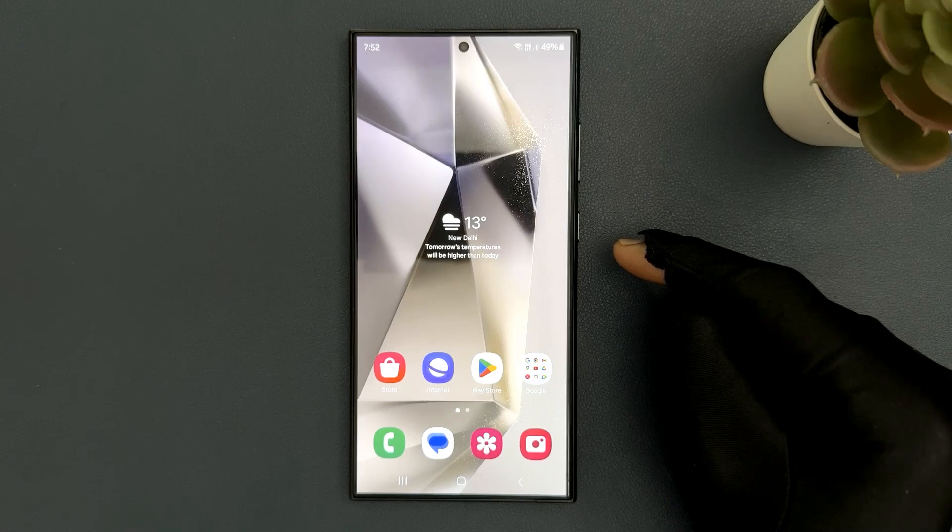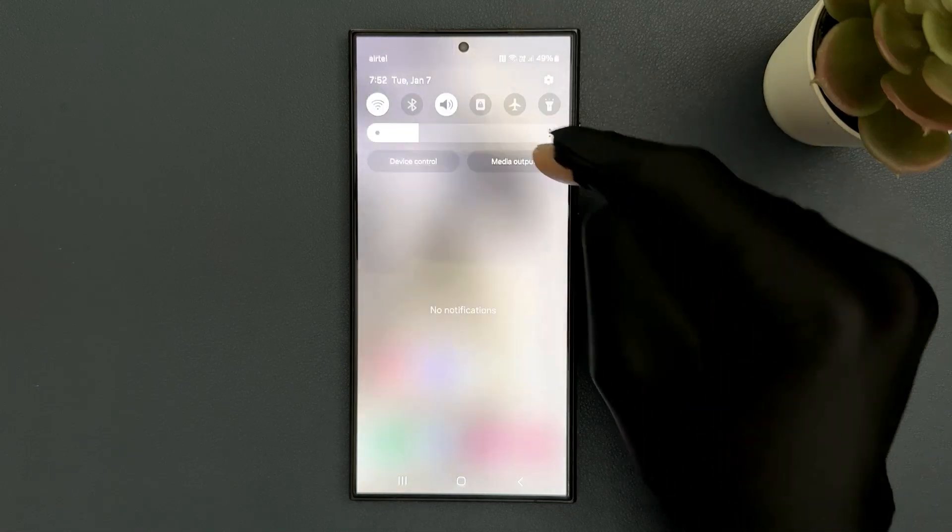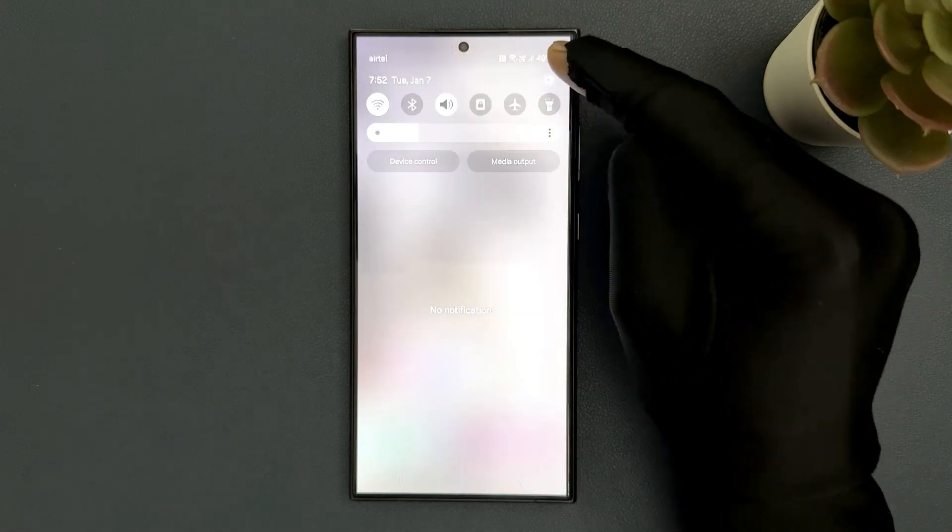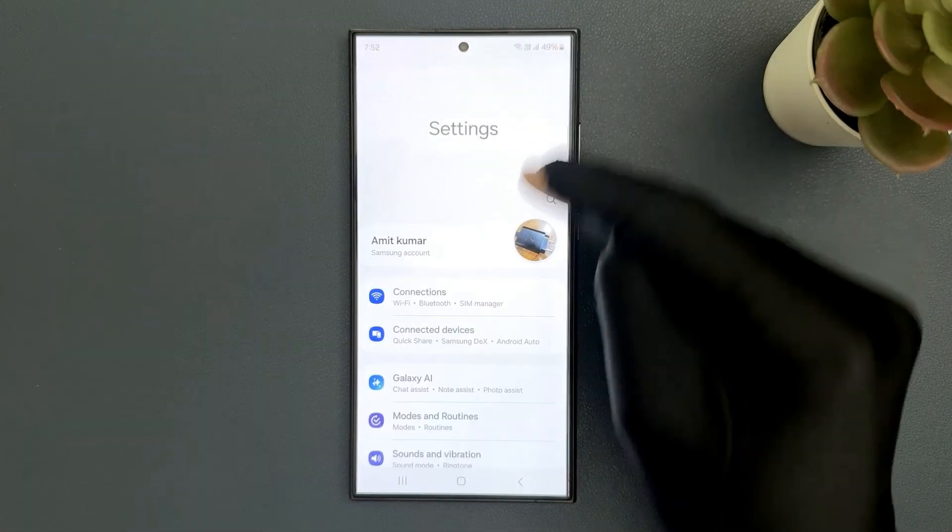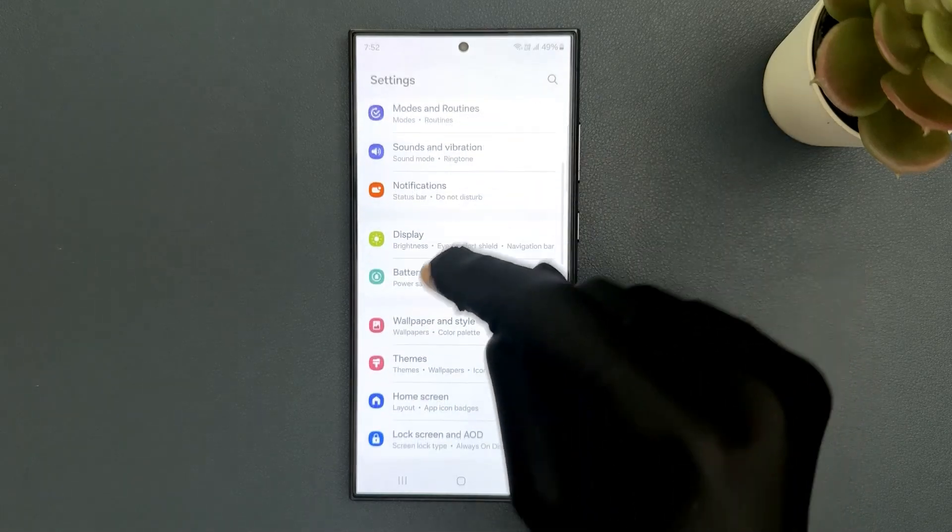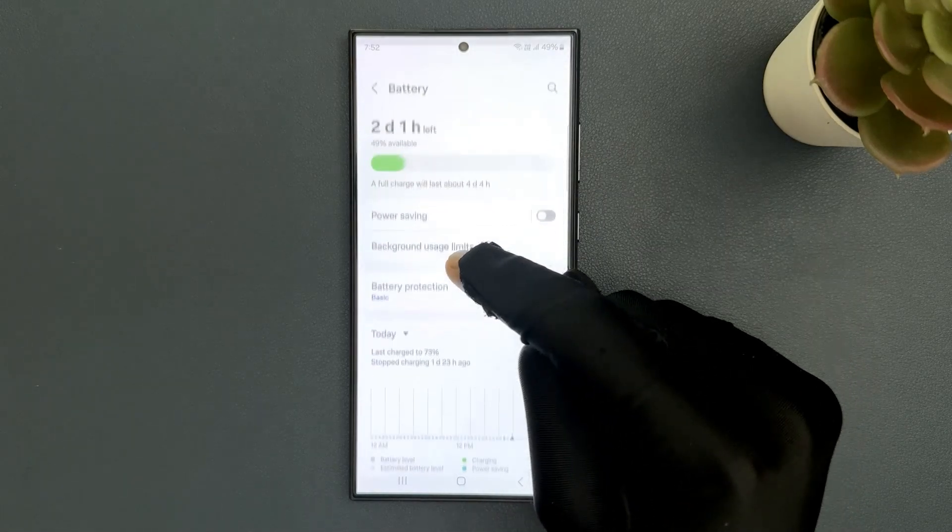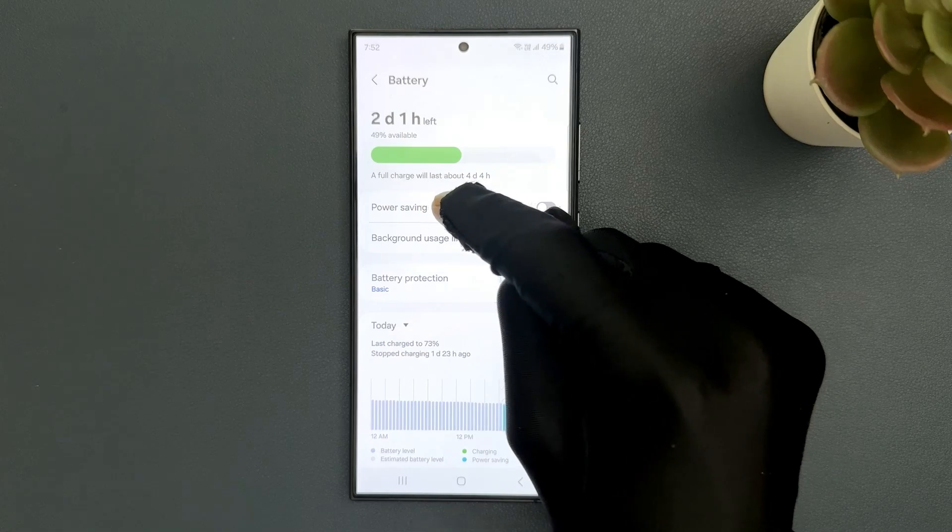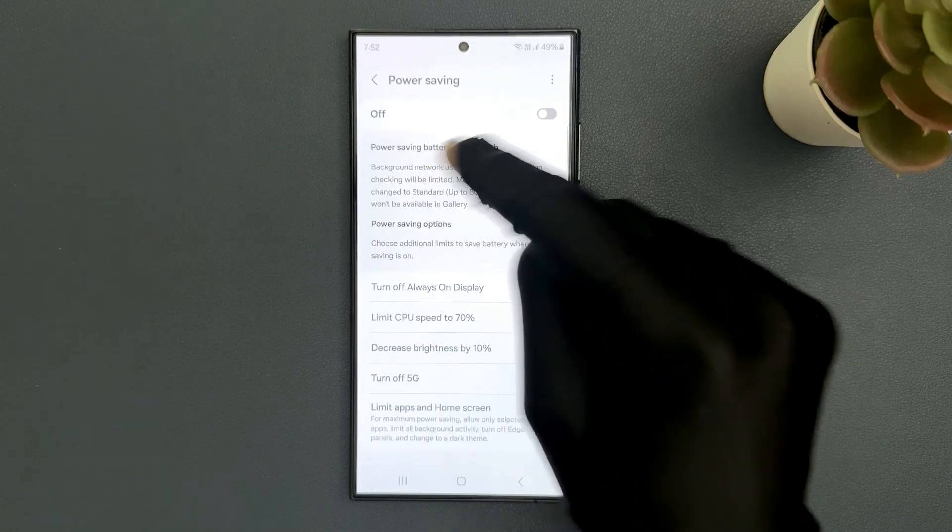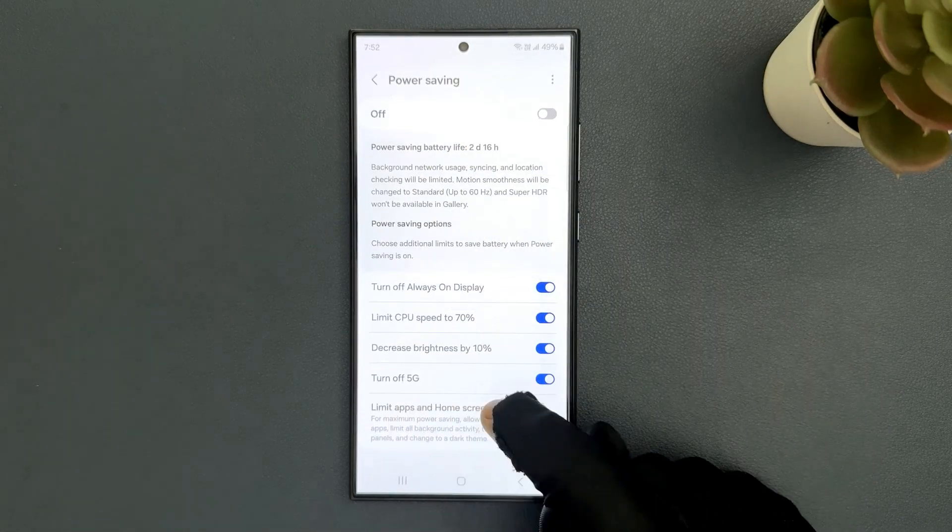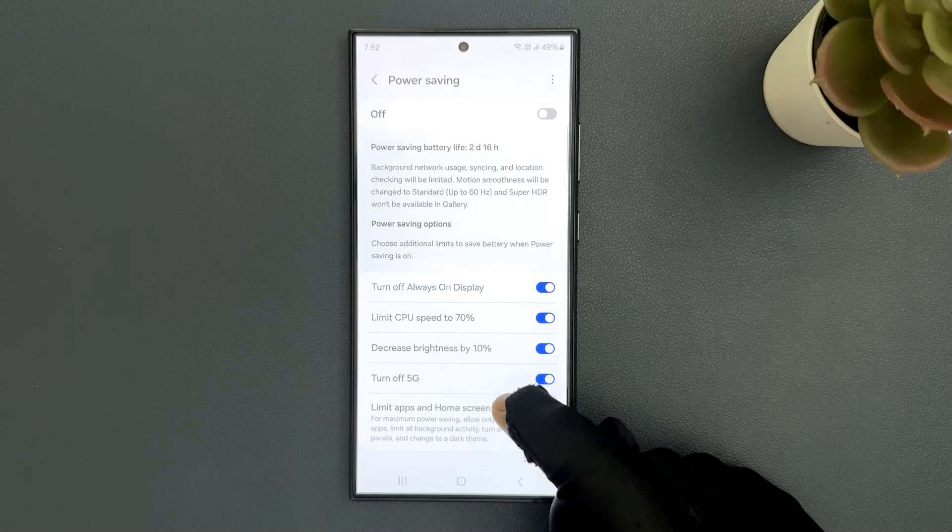Swipe down from the top and tap on the settings icon. Scroll down to battery and tap on it, then tap on power saving. On the screen you can see the limit apps and home screen option.